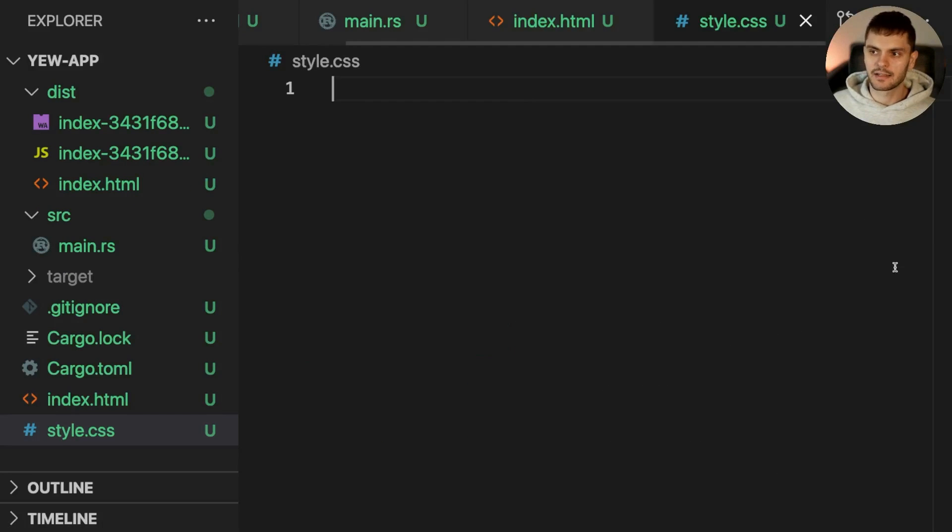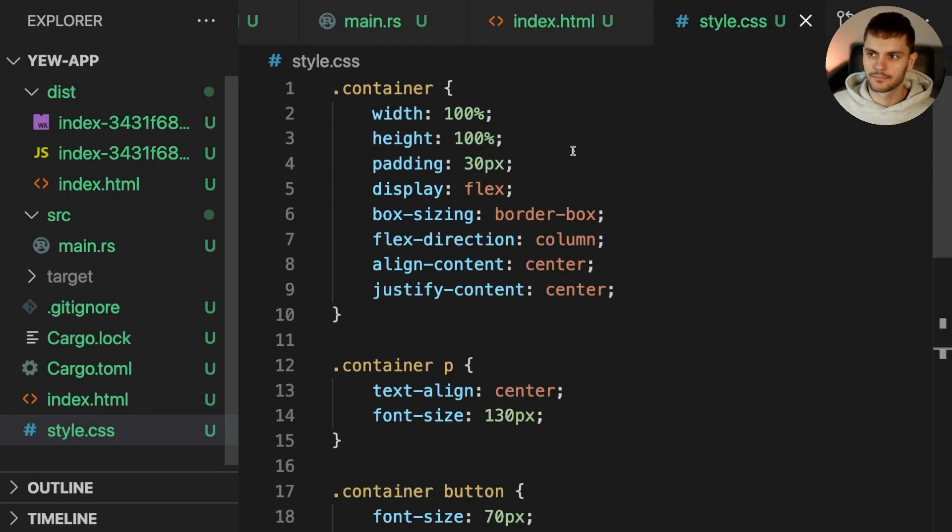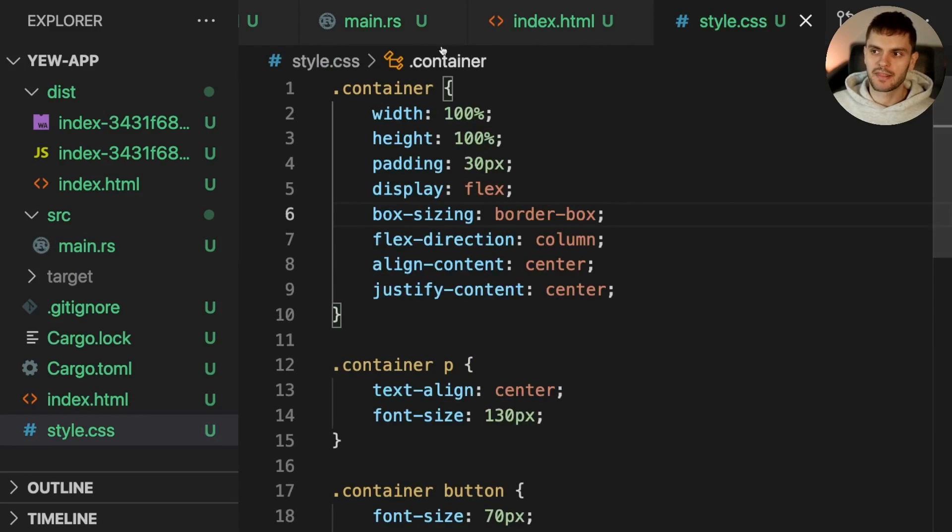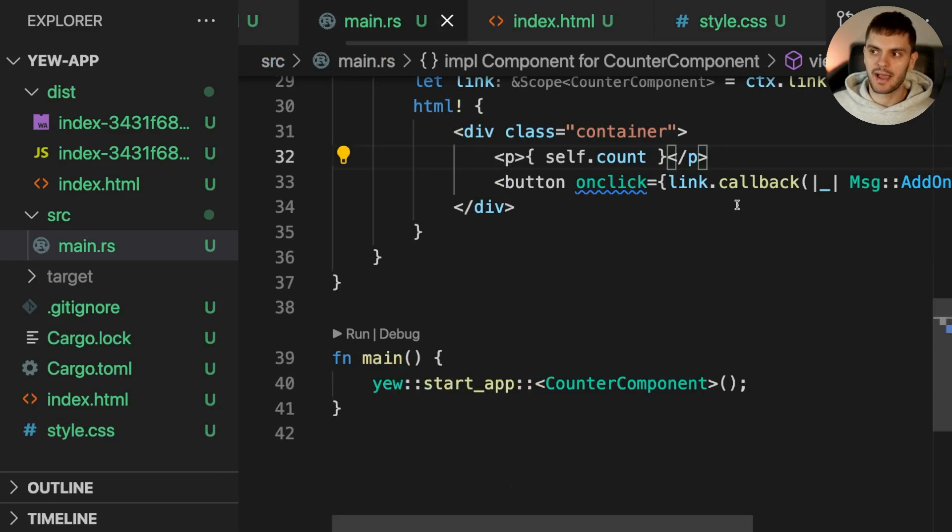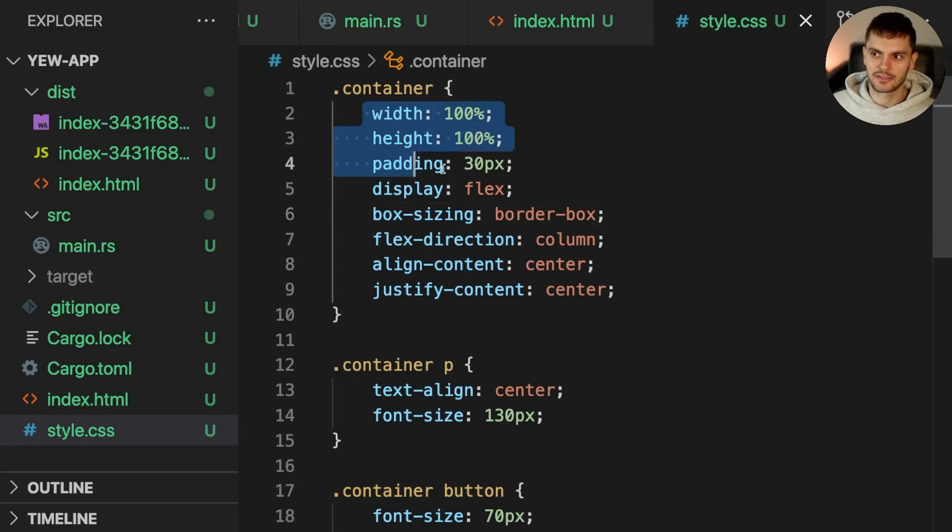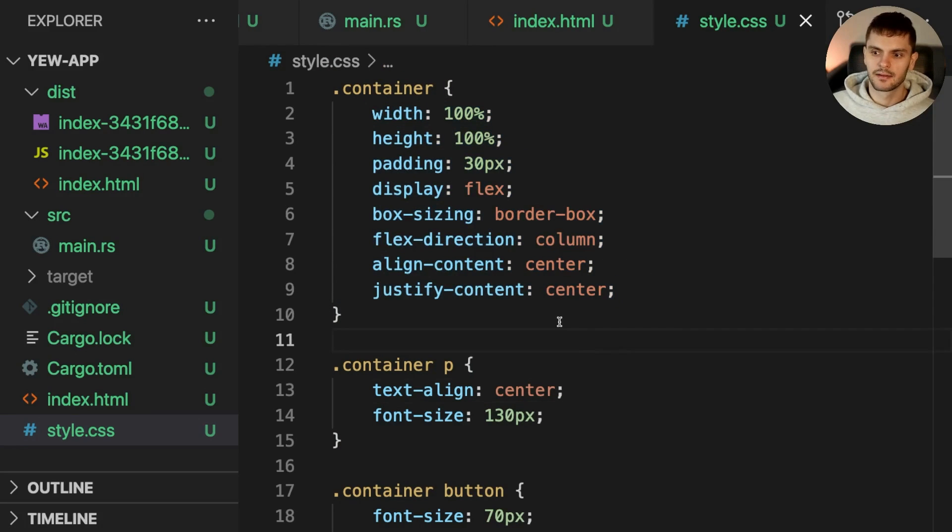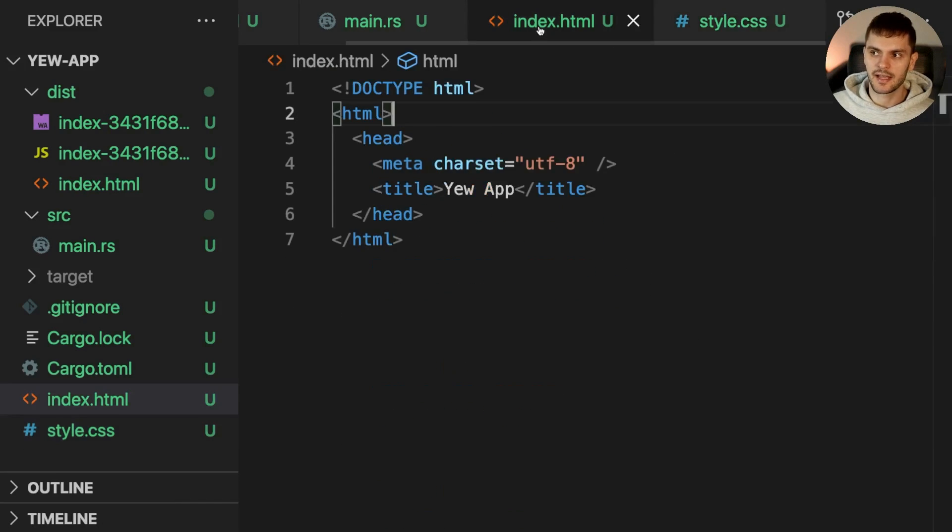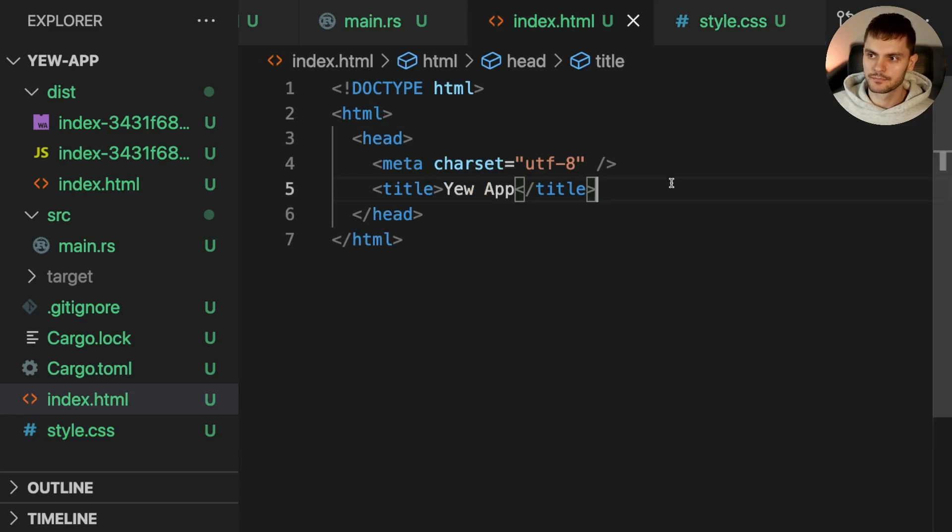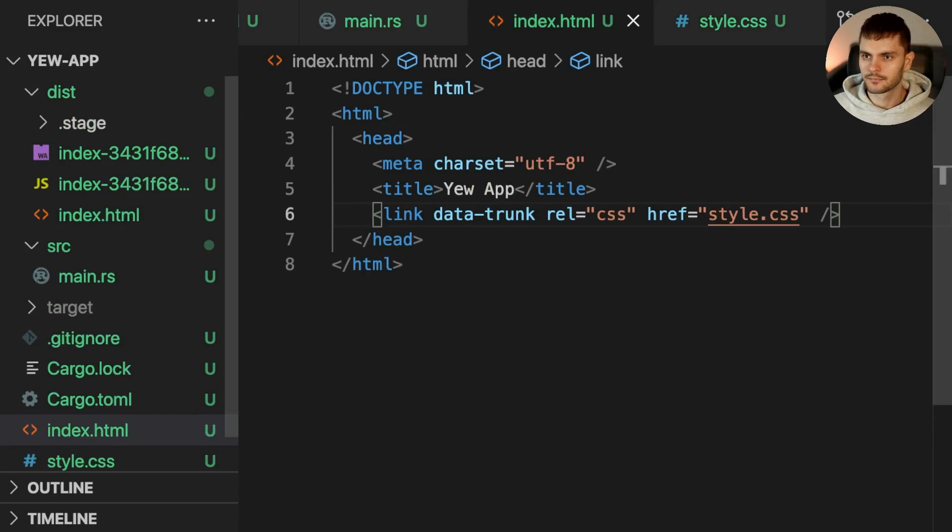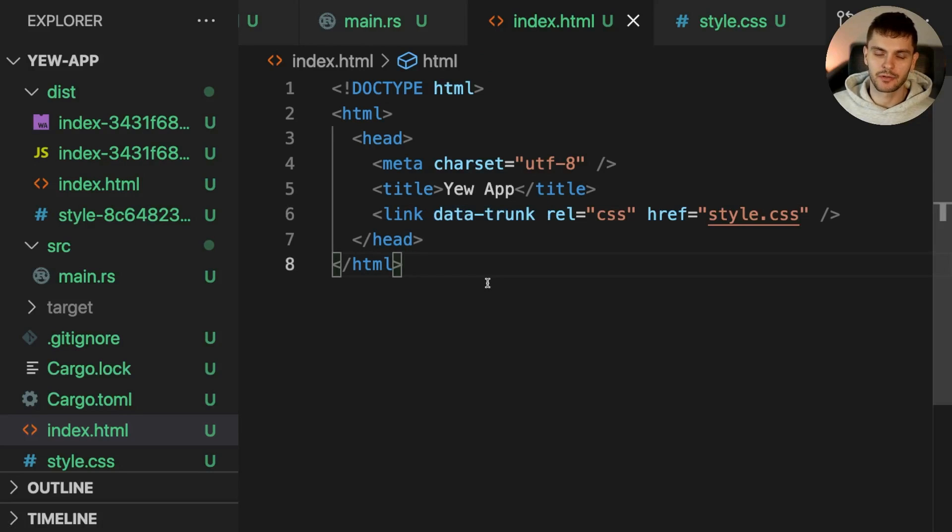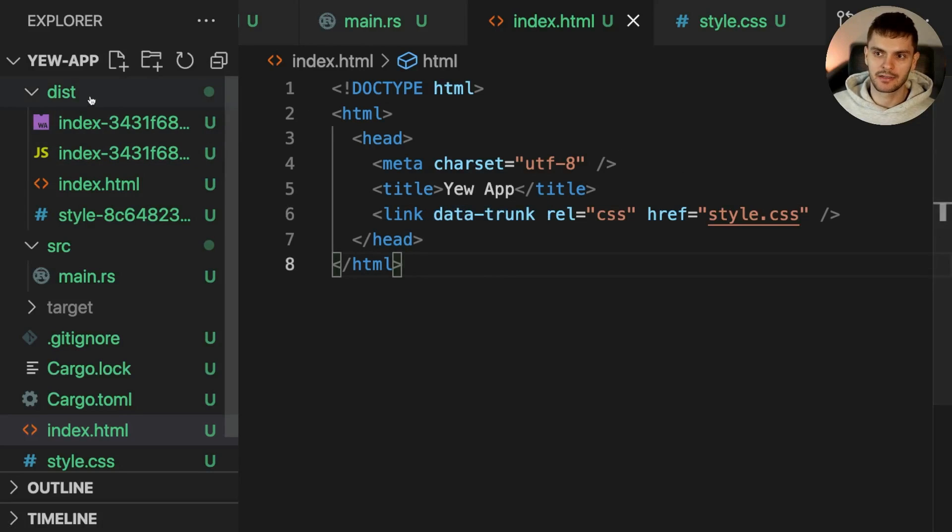Then we'll add the styling for our app. Remember that our div wrapper had a class called container, so we can use that class to style our components. Lastly, we just need to link the CSS file inside index.html. Note that our link tag must have a data trunk attribute so that trunk knows to process this file and include it inside the dist directory.